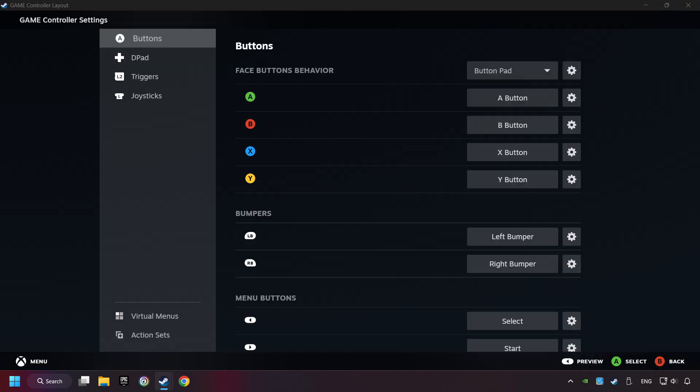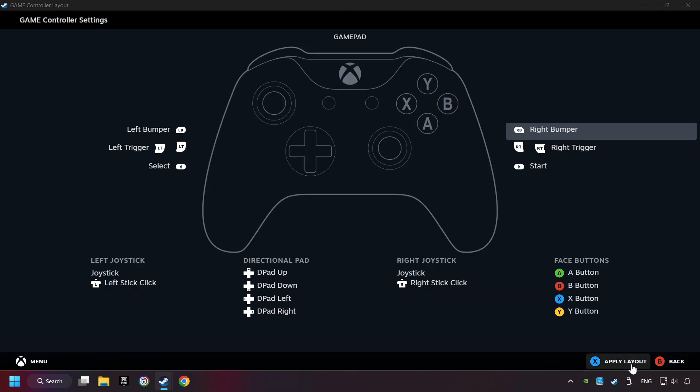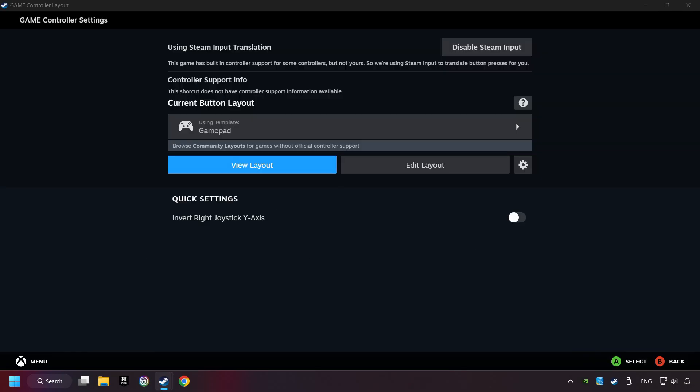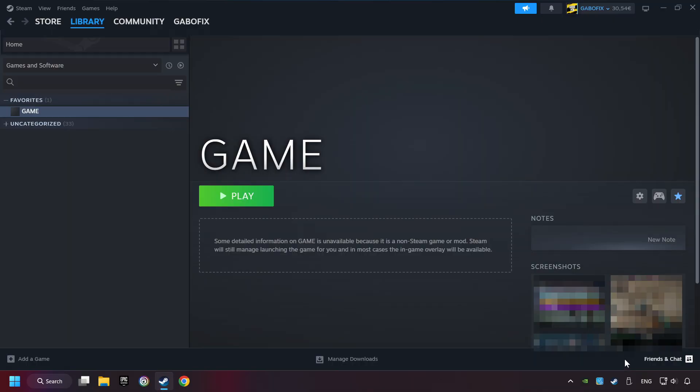Go back and apply Layout. And go back one more time, and finally you're ready to play the game.